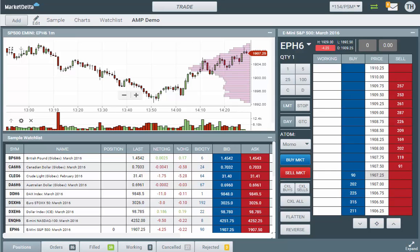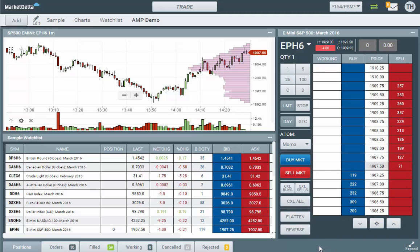In the most recent update to Market Delta Cloud, we've reworked the dome to include some new features and functionality. I just want to give you a quick overview of what that is.